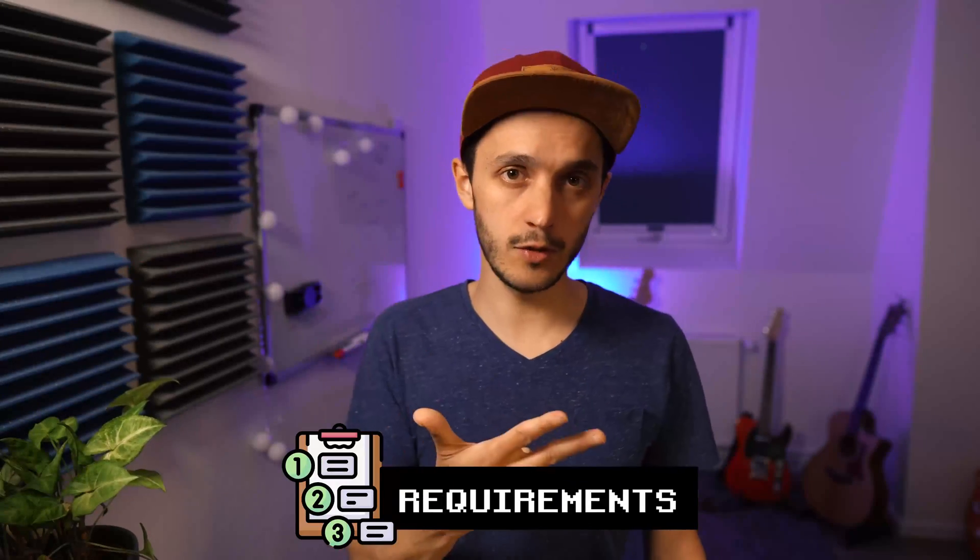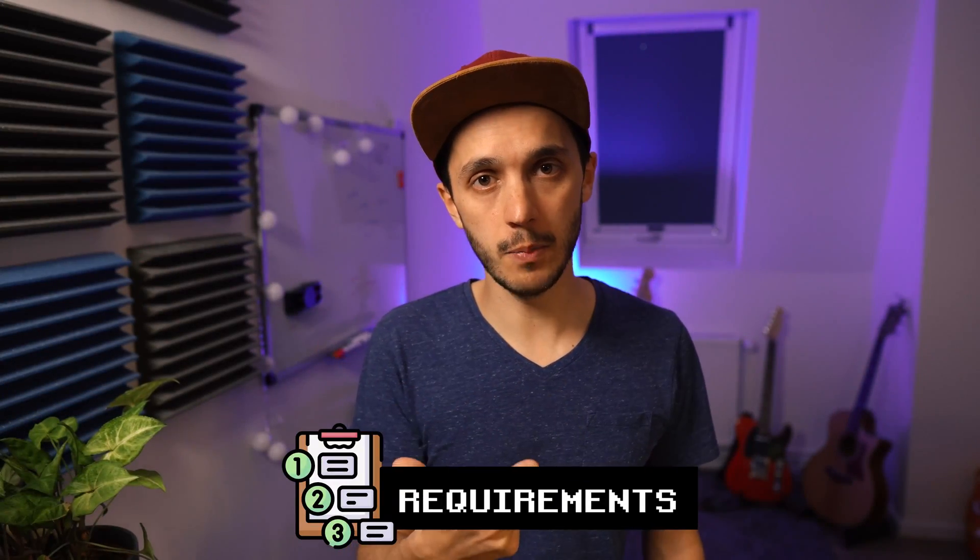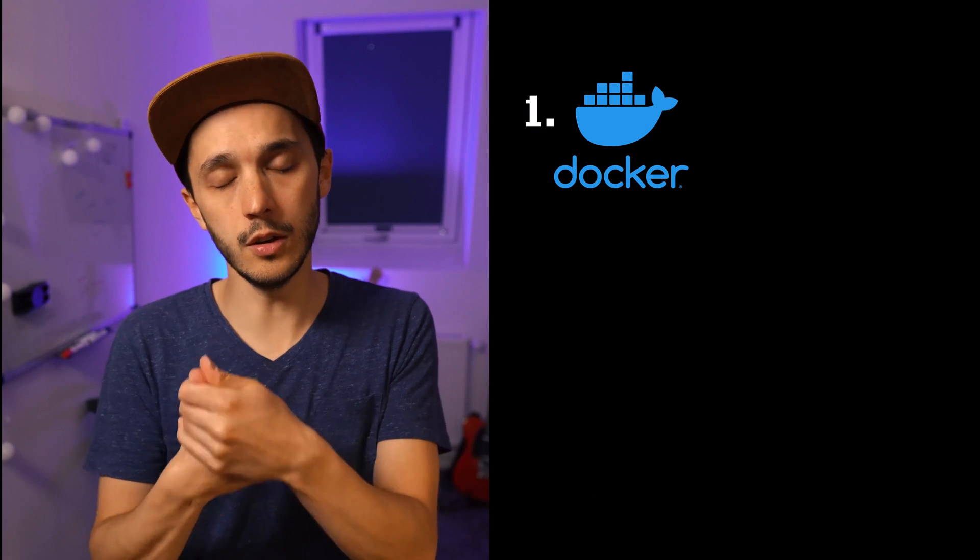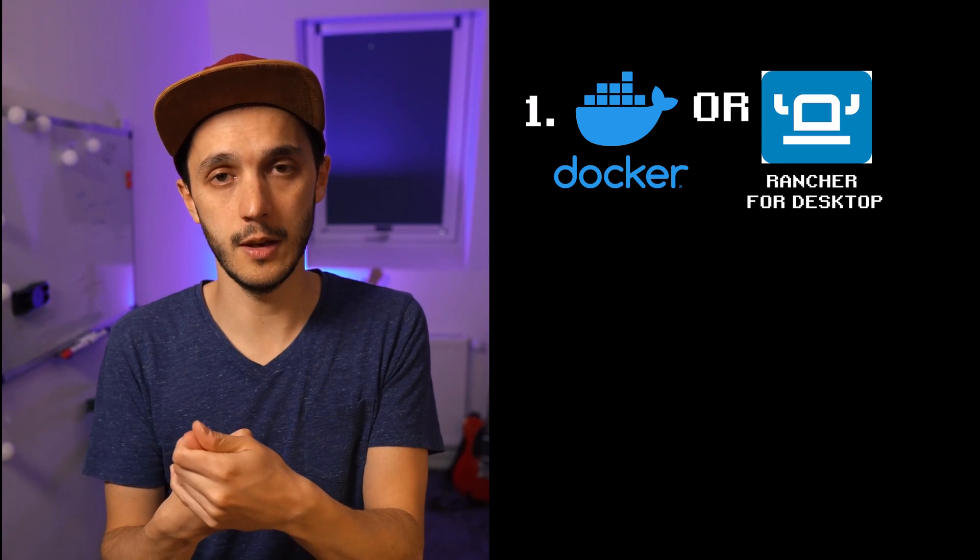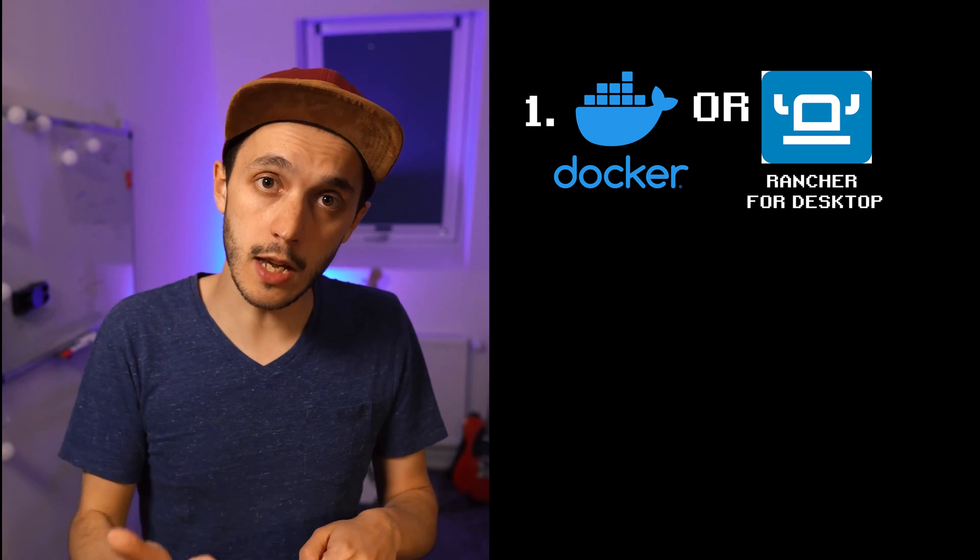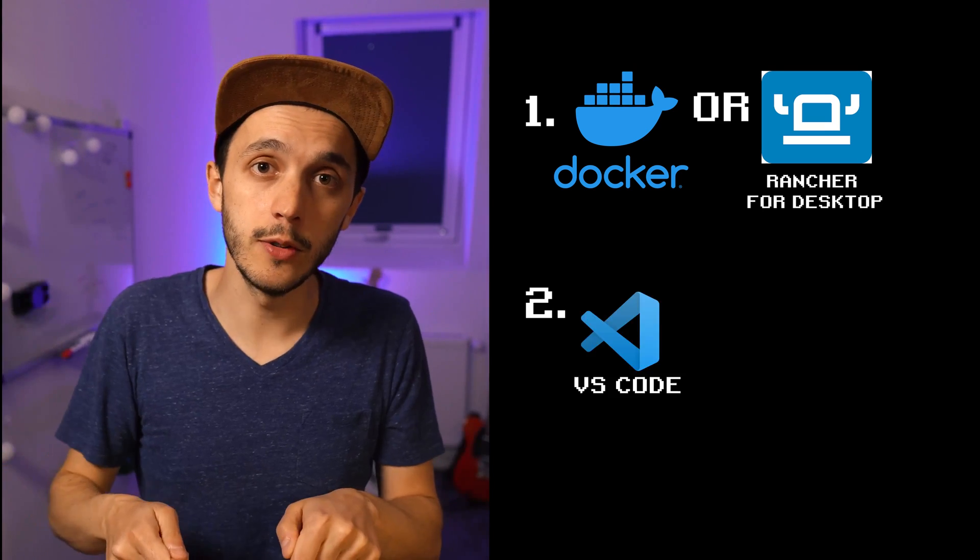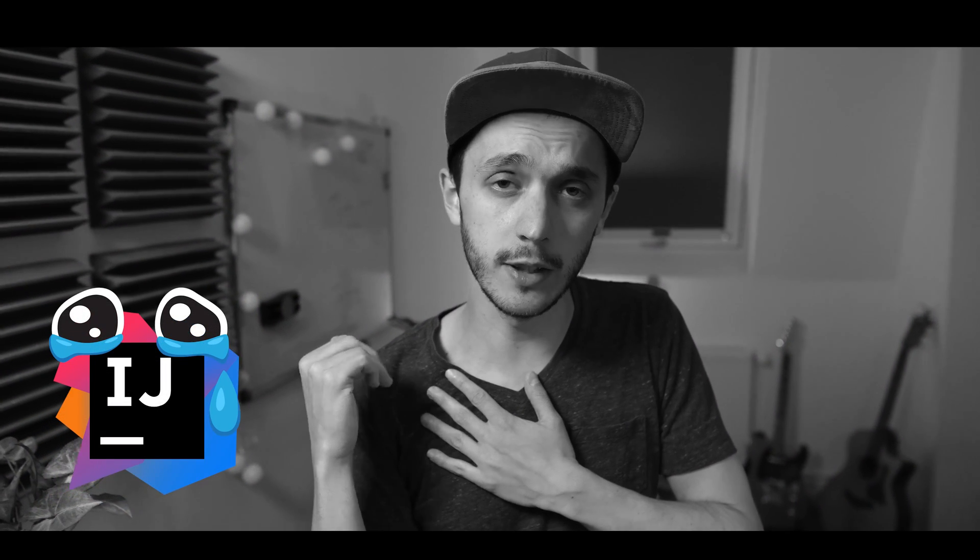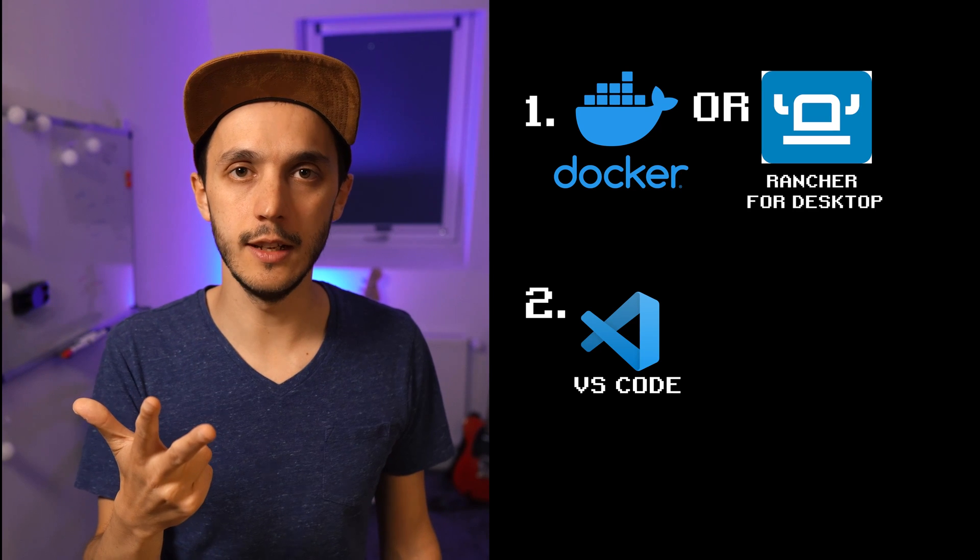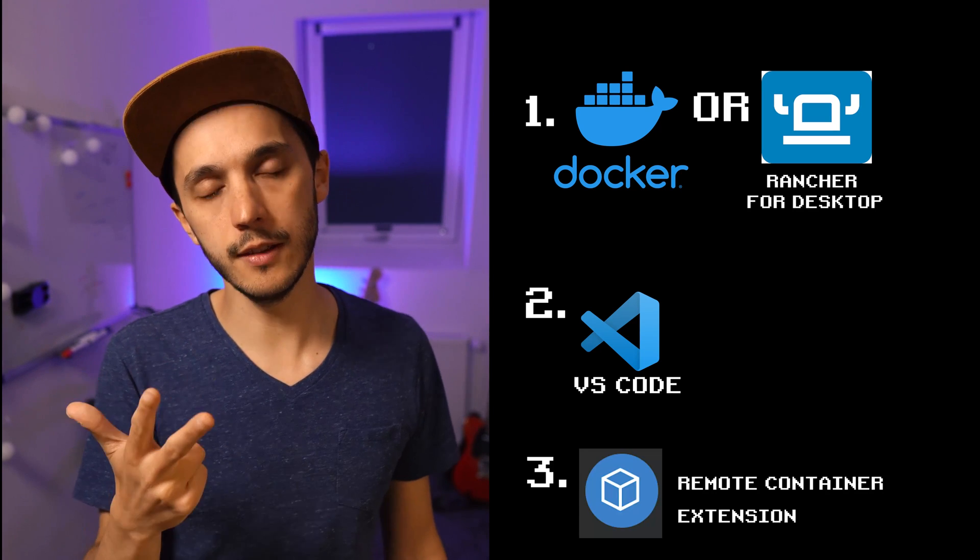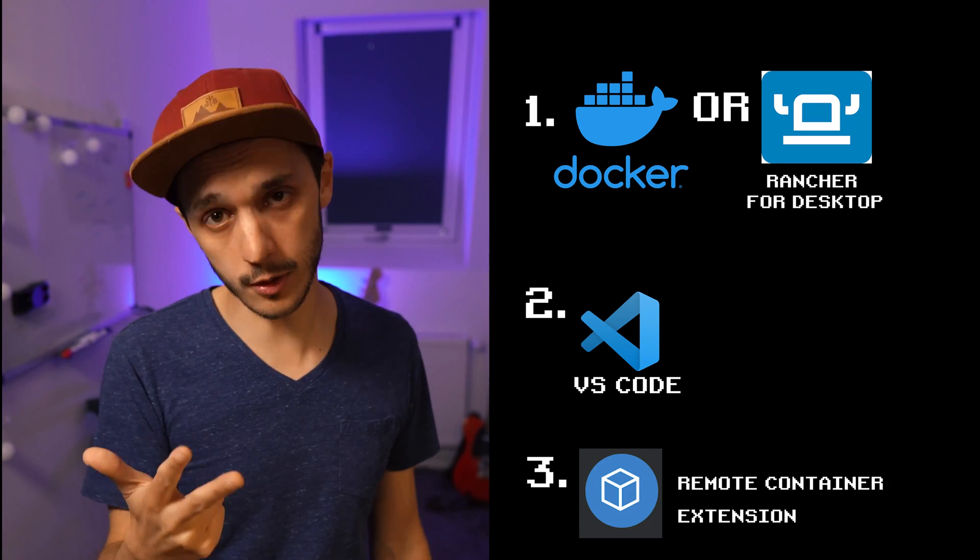You only need these three things to make any development setup ready in a click. First one would be Docker for desktop or Rancher for desktop. Docker for desktop is not anymore free for enterprise users, while Rancher for desktop is fully open source, so I'll be using this one. The second thing you need is VS Code. I'm sorry if you are using another IDE, the magic won't happen. But you know what, I changed from IntelliJ to VS Code for that specific reason. So who knows, stick around a bit longer and maybe you change your mind and join the dark side. And last but not least, install the VS Code extension remote container and you are ready to go.